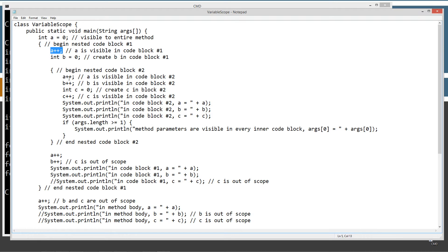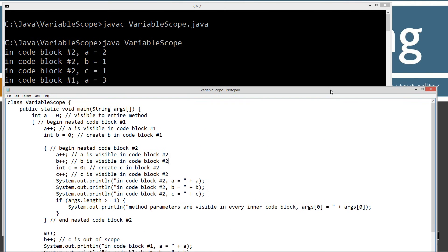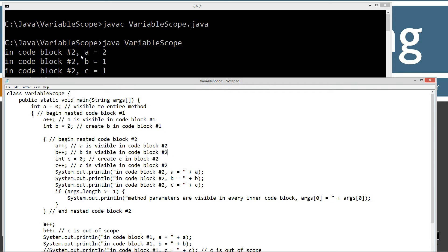We'll add one more to a, add one to b, initialize c to zero, and add one to it. So at this point, a is one after code block one, a is two after code block two, b is one, and c is one. So we should see in code block number two: a equals two, b equals one, c equals one. And we have access to all of these variables because they're in outer code blocks. And indeed, the first three printed values in code block number two are a equals two, b equals one, c equals one — exactly what we were expecting.